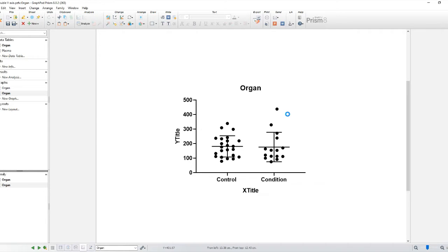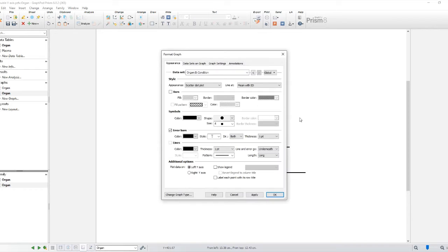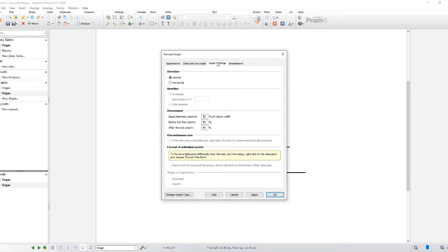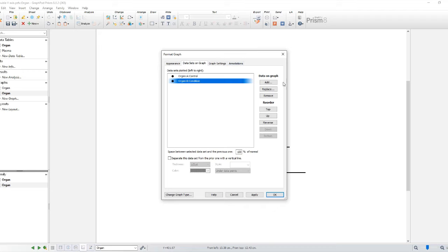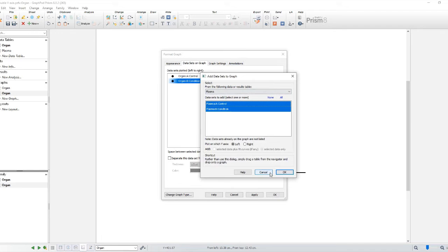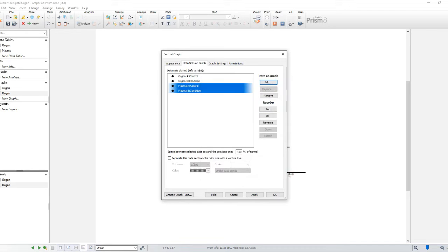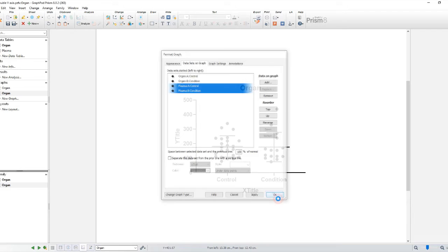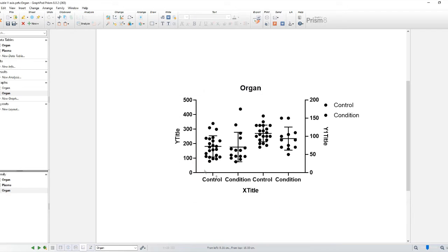So what I'm going to do now is double click on the graph. It will open the graph menu. Then I'll go to data plotted on the graph and I'll choose to add more data, which in this case is the one in the table that's not plotted already. And I'll choose to plot it on the right axis.